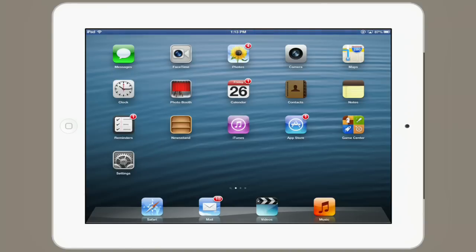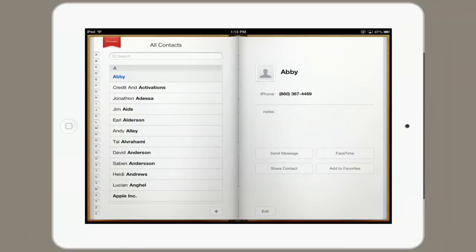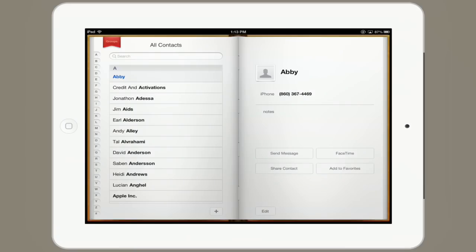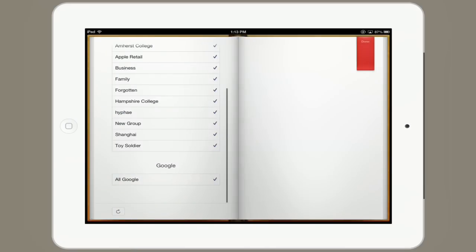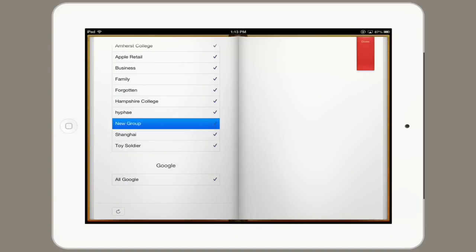So you tap contacts and in the upper left tap groups and there we see new group. So that's the easiest way to create a group for contacts on your iPad. Thanks for watching. I'm Skyler.